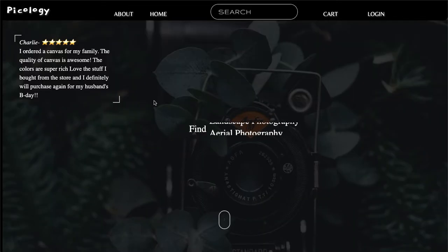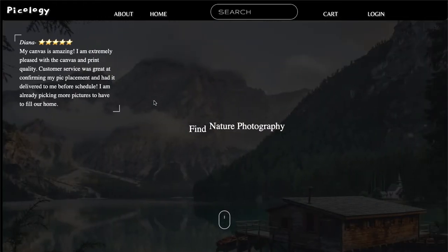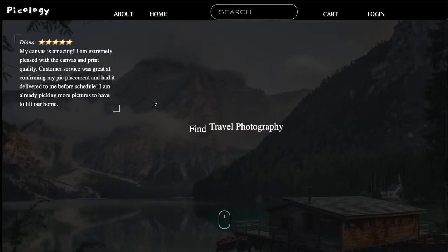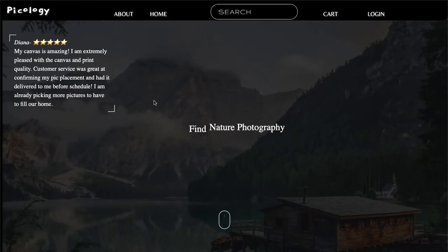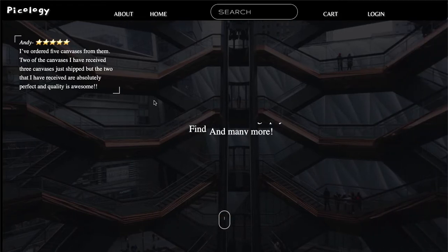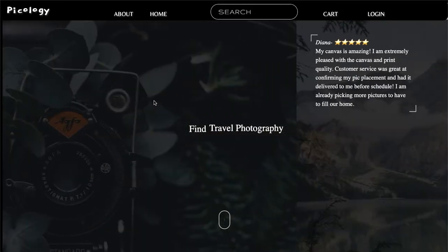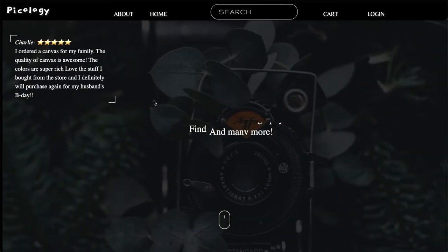Shout out to Samantha Ponce, who was my project partner for this one. This was our Mod 4 project at the Flatiron School, and she completely killed the styles of it. The aesthetic looks incredible, and if it were up to me, everything here would look like Craigslist.